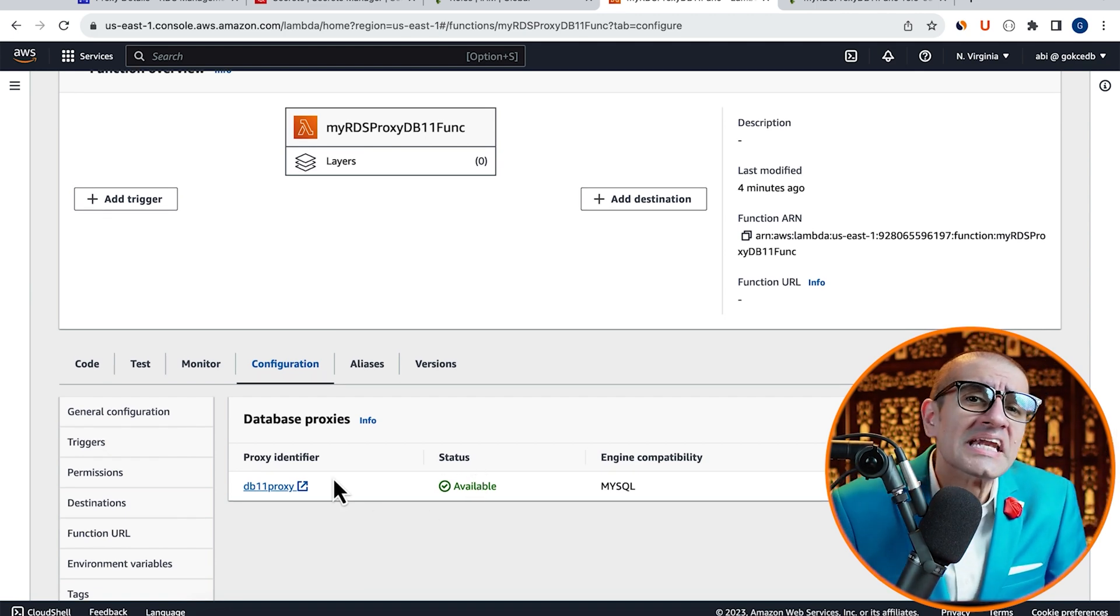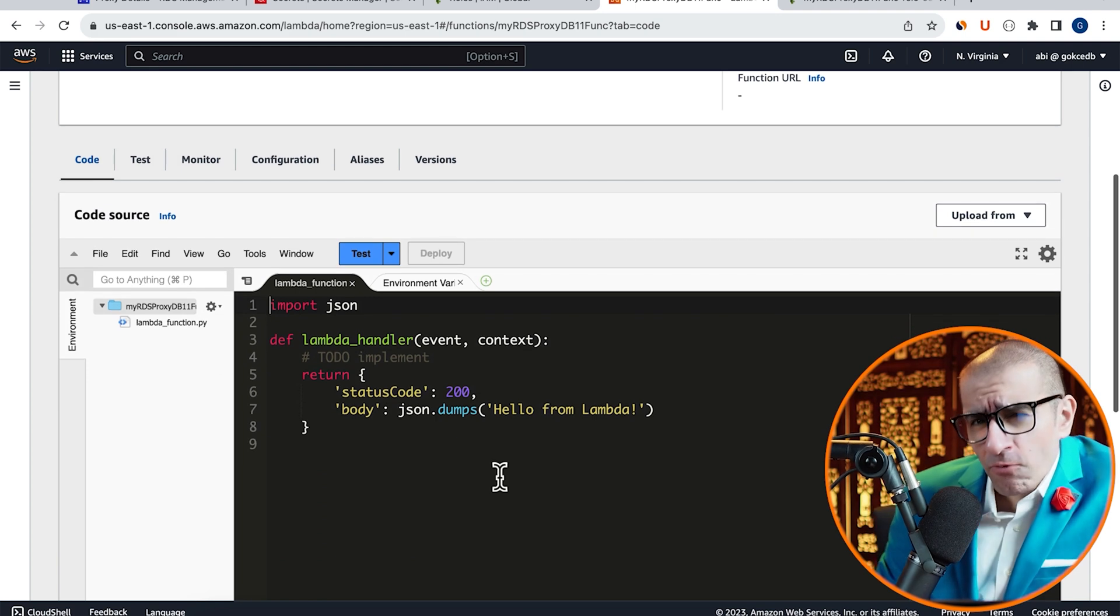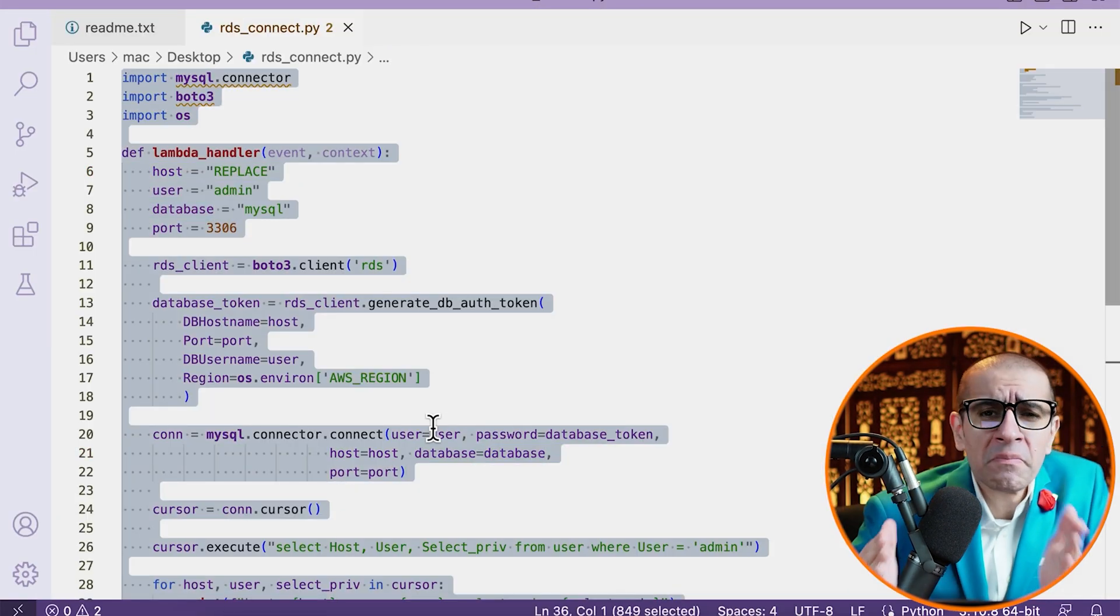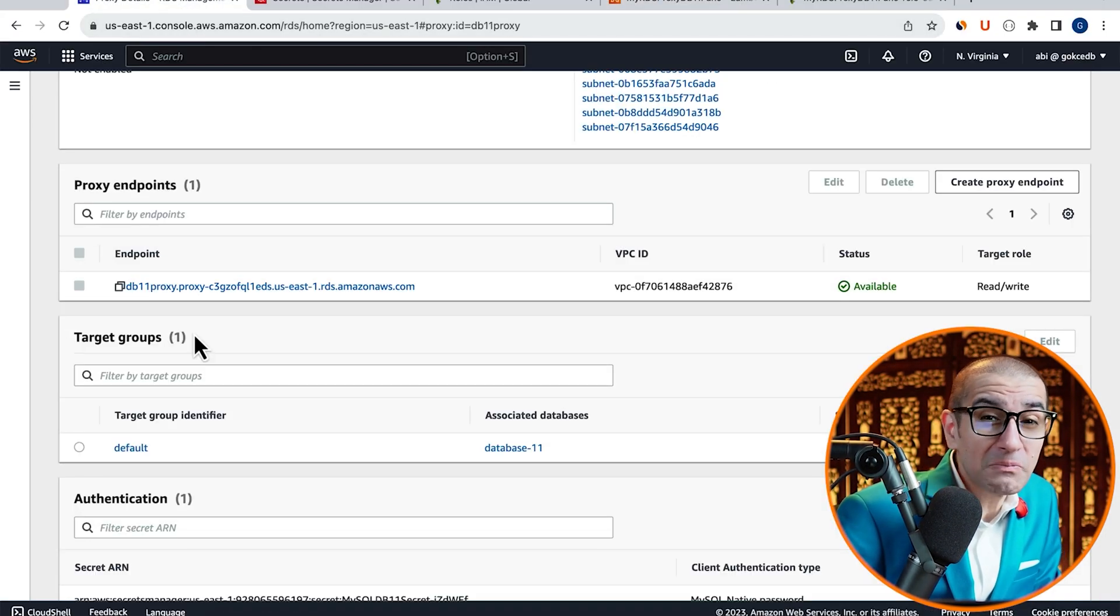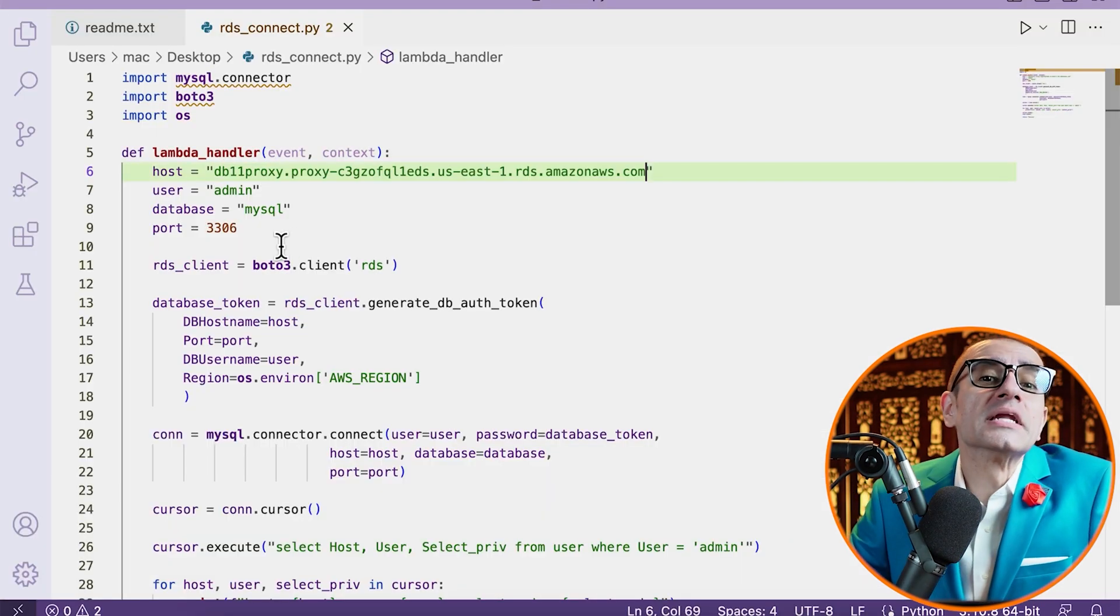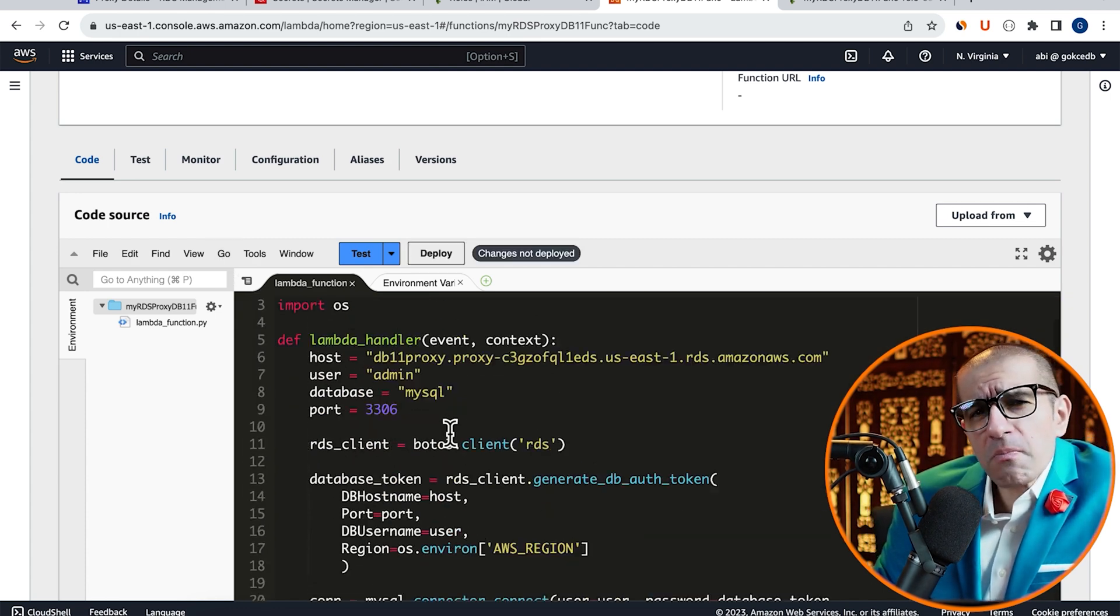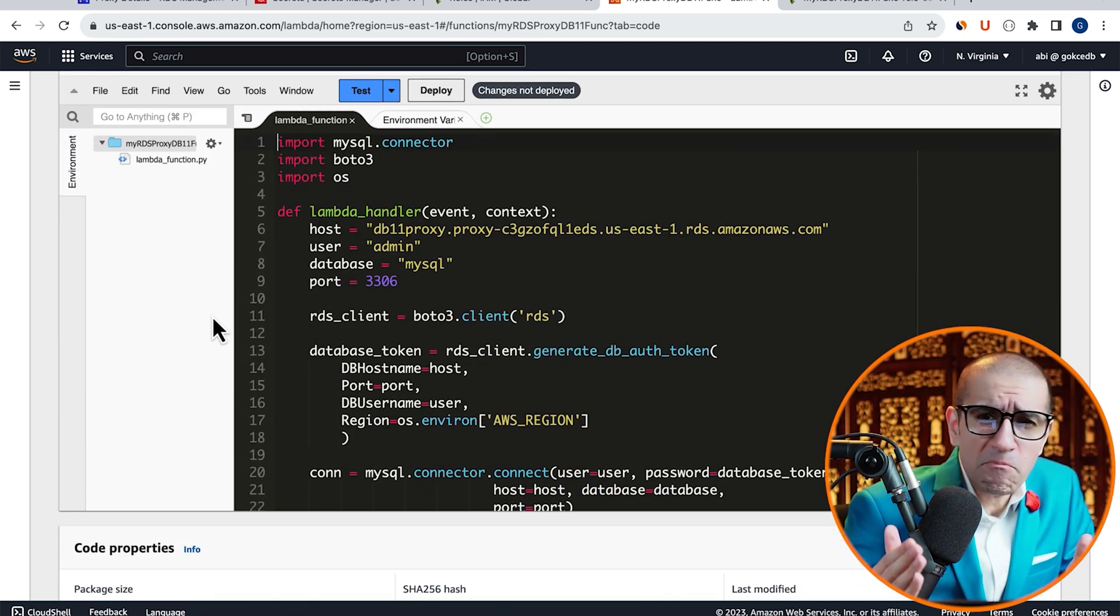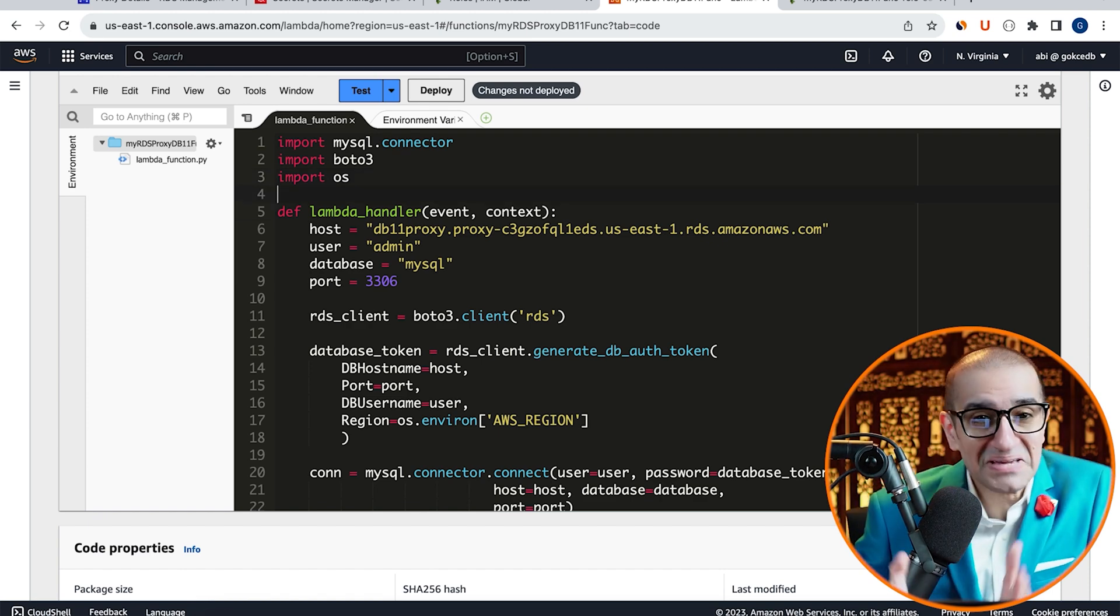Then navigate to the Code tab. Here, I'm going to copy-paste pre-written Python code, but first, let me replace the Host value with the actual Database Proxy endpoint. The code starts by importing MySQL Connector, Boto3, and OS modules.